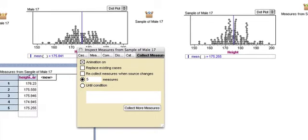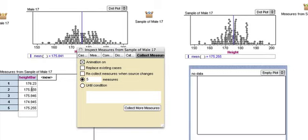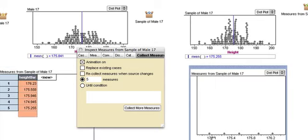And here are the various heights, the various mean heights that I got for different samples. And now I'm going to make another graph. I'm going to put these mean heights on it.